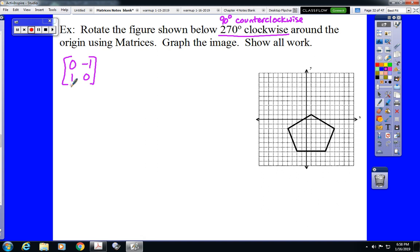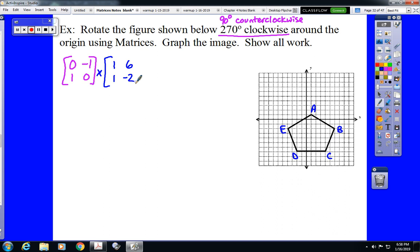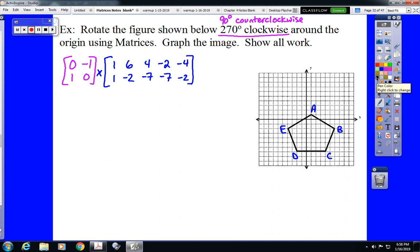And we multiply that by our vertex matrix. We need to go through and label our points. There are five of them this time. A is located at 1, 1. B is located at 6, negative 2. C is located at 4, negative 7. D is located at negative 2, negative 7. And E is located at negative 4, negative 2. I don't have enough room to write my work here directly underneath, so I'm going to put the work down at the bottom where I have more room. But it's the same thing.